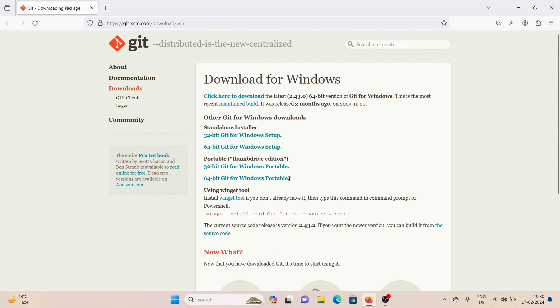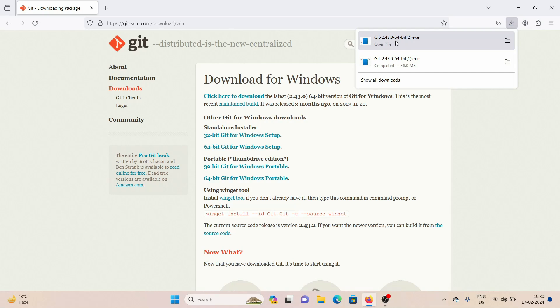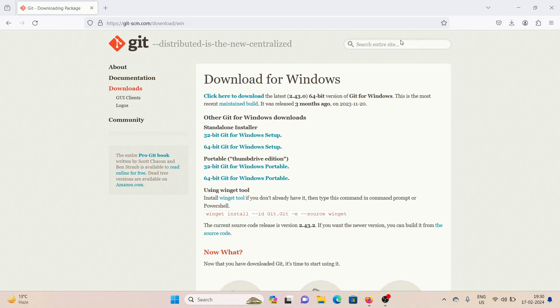Now here we have a bunch of options. I'm just simply going to click here where it says click here to download the latest. As you can see, now our exe file is getting downloaded. Once it's done, I'm going to click on it and we are going to install it.